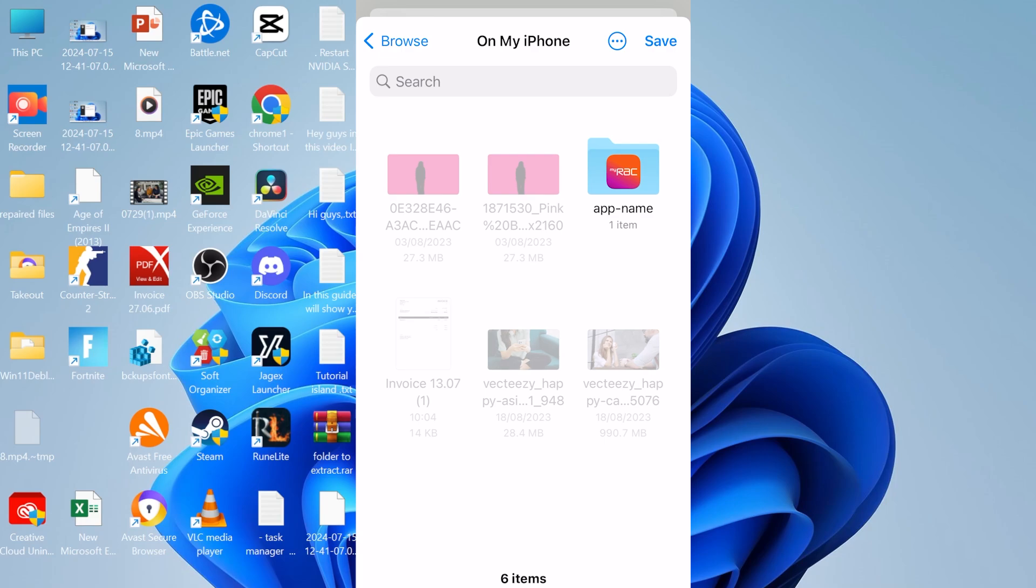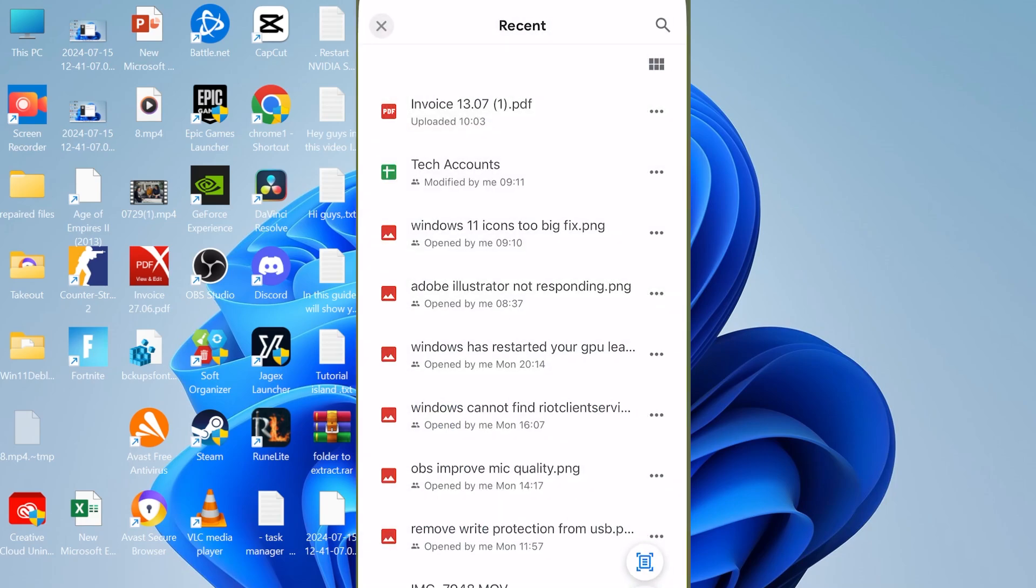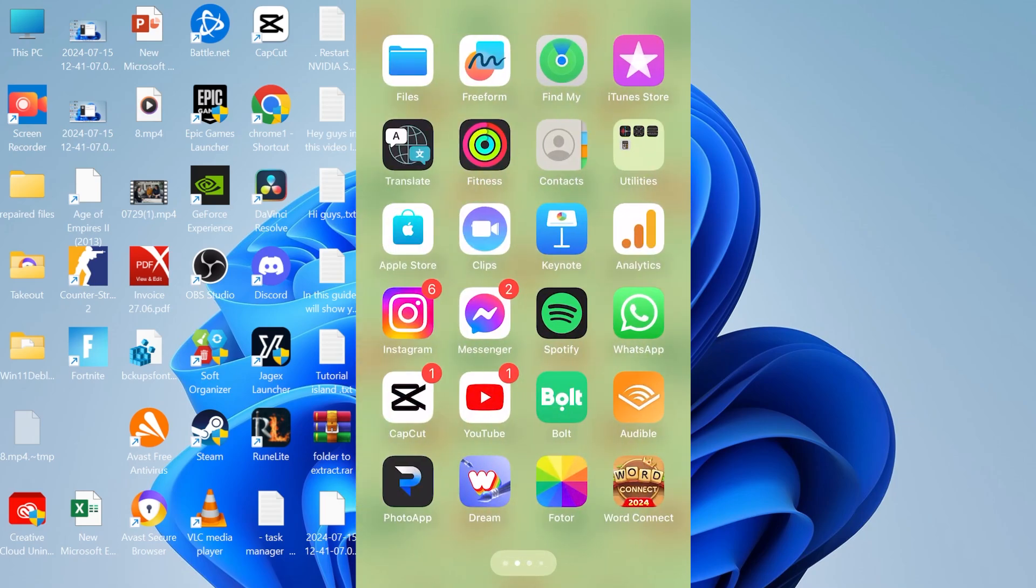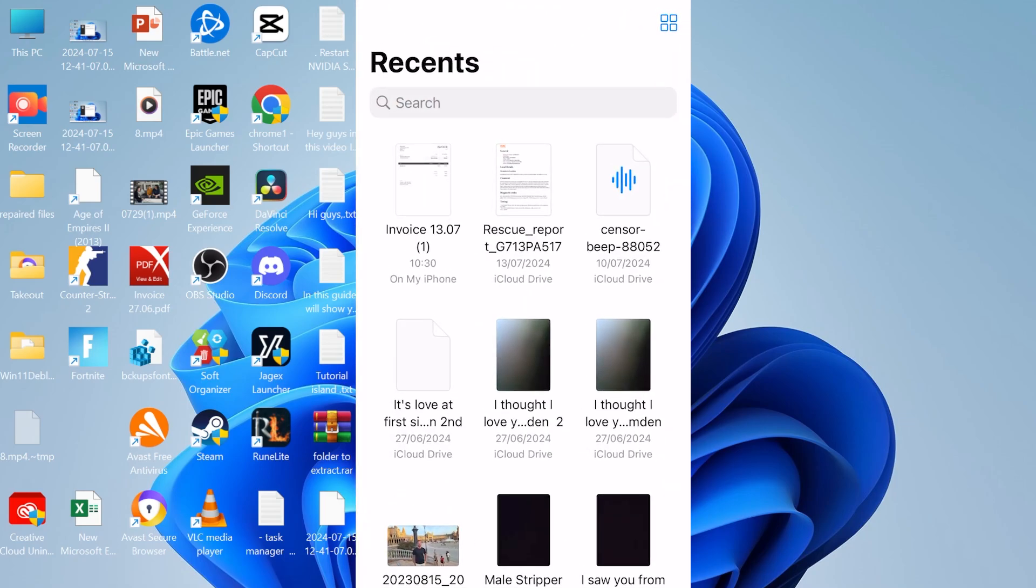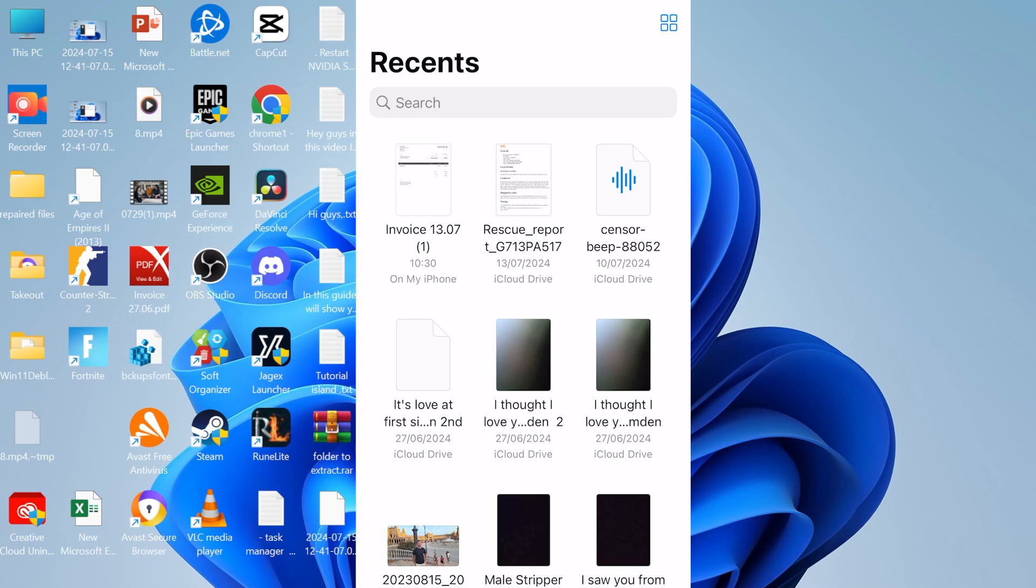Now if I come back to my phone home screen and come over to my Files, come over to Recents, and as you can see right here at the top you'll see this invoice PDF file.